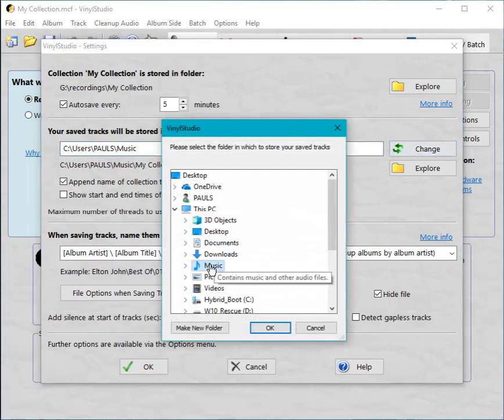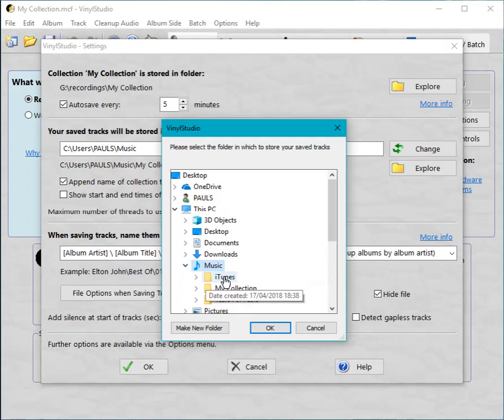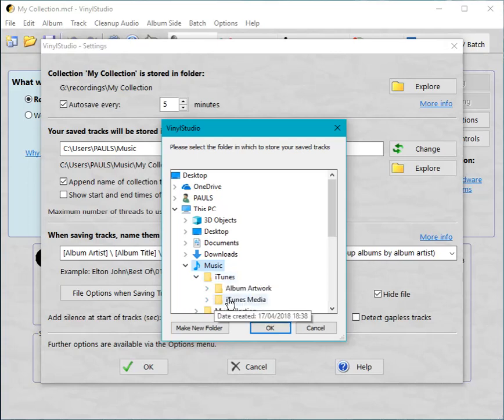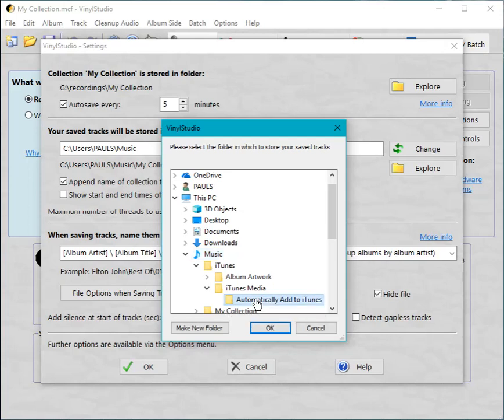There we are. Music. That's where we are at the moment. Expand that. And provided you have iTunes installed the iTunes folder will be present. Expand that. iTunes media. Expand that. And there's our magic folder. Automatically add to iTunes. So select that one. Click OK.